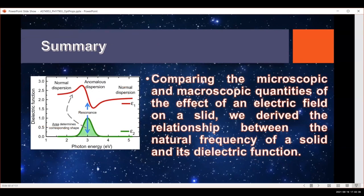In summary, we have been comparing microscopic and macroscopic quantities and how the electric field affects a real material. We've compared this to the relationship between the complex dielectric function and the Lorentz model, arriving at a relationship between the natural frequency, the dielectric function, and the optical properties — the complex refractive index — of a given material.